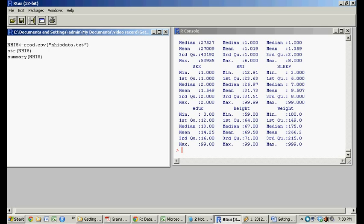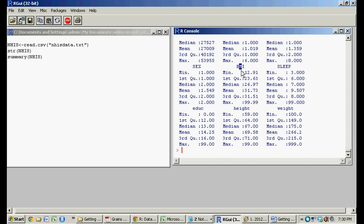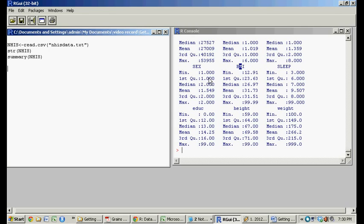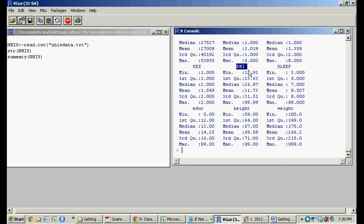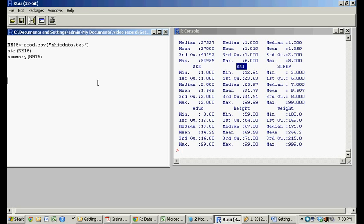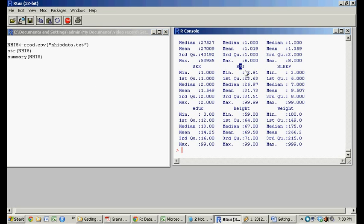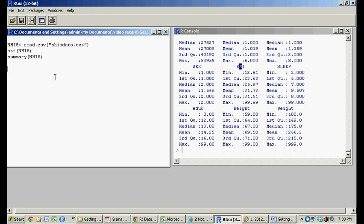So let's say we wanted to look at a single vector. Like let's say we just wanted to think about BMI, right? So how do we select the BMI, and how do we calculate the variance for the body mass index for this survey? It's very simple.